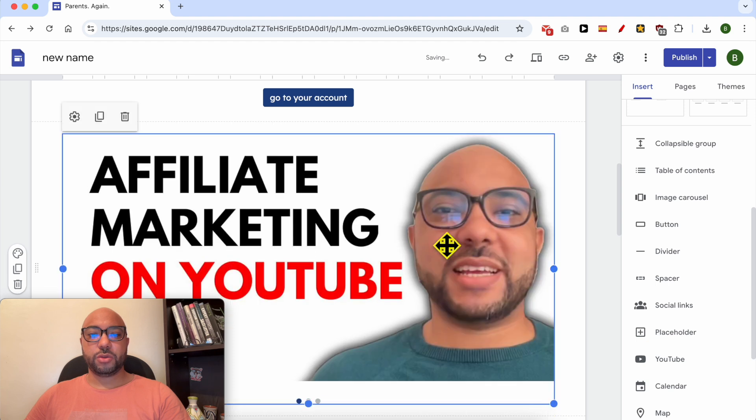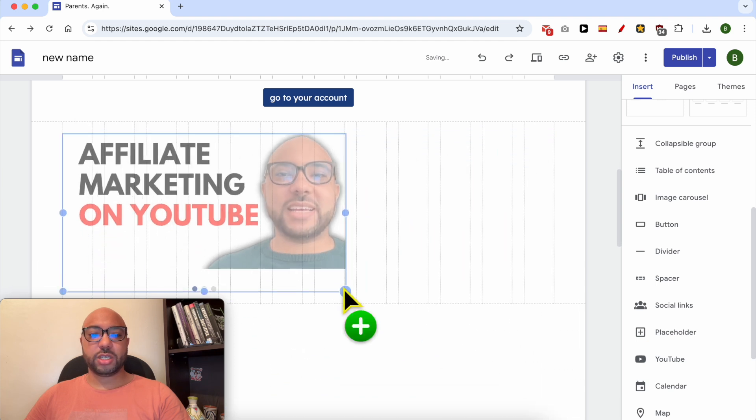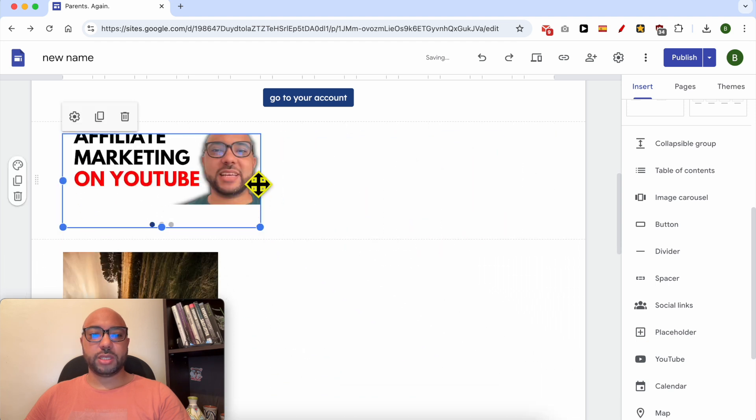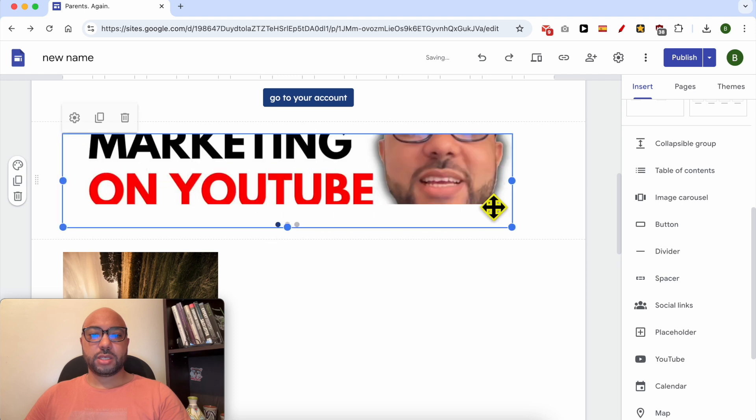In your Google Site you can resize it using these dots on the sides. You can adjust it like that, and also like that.